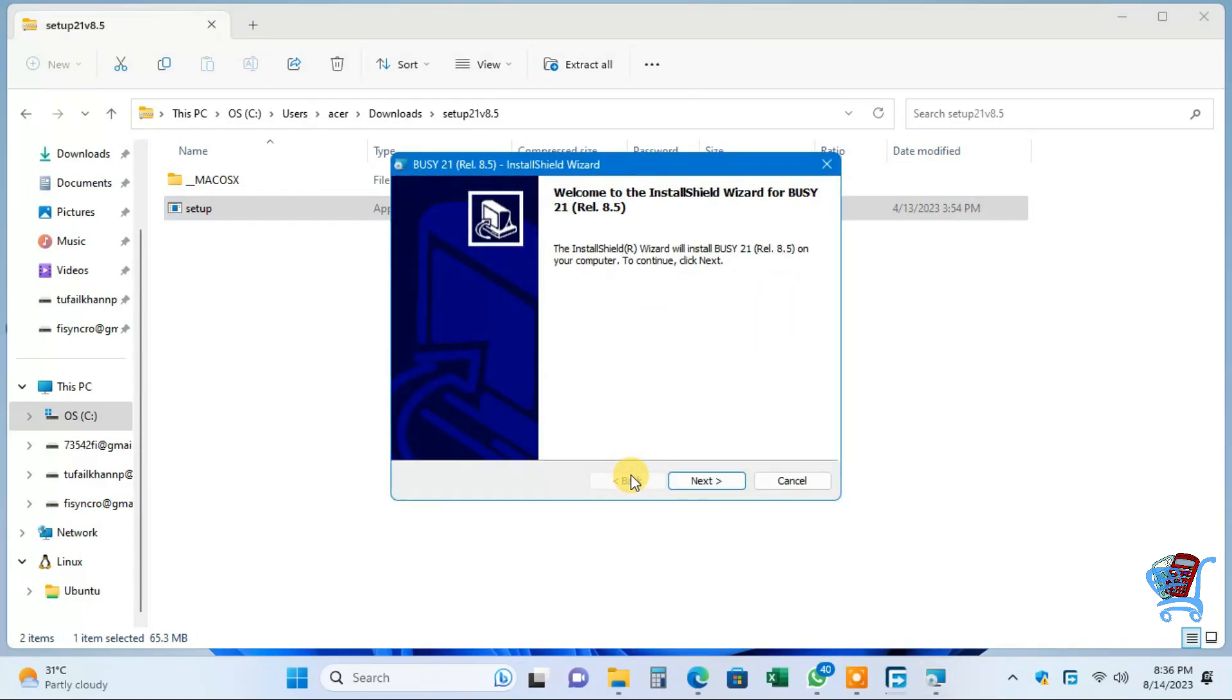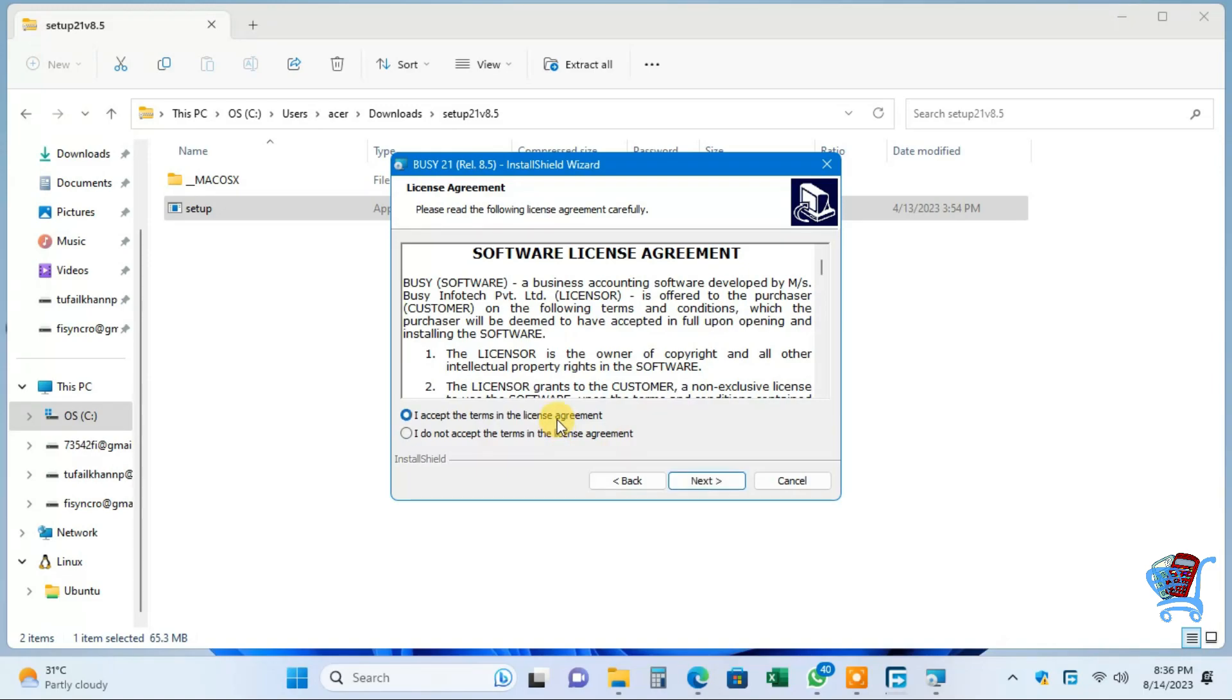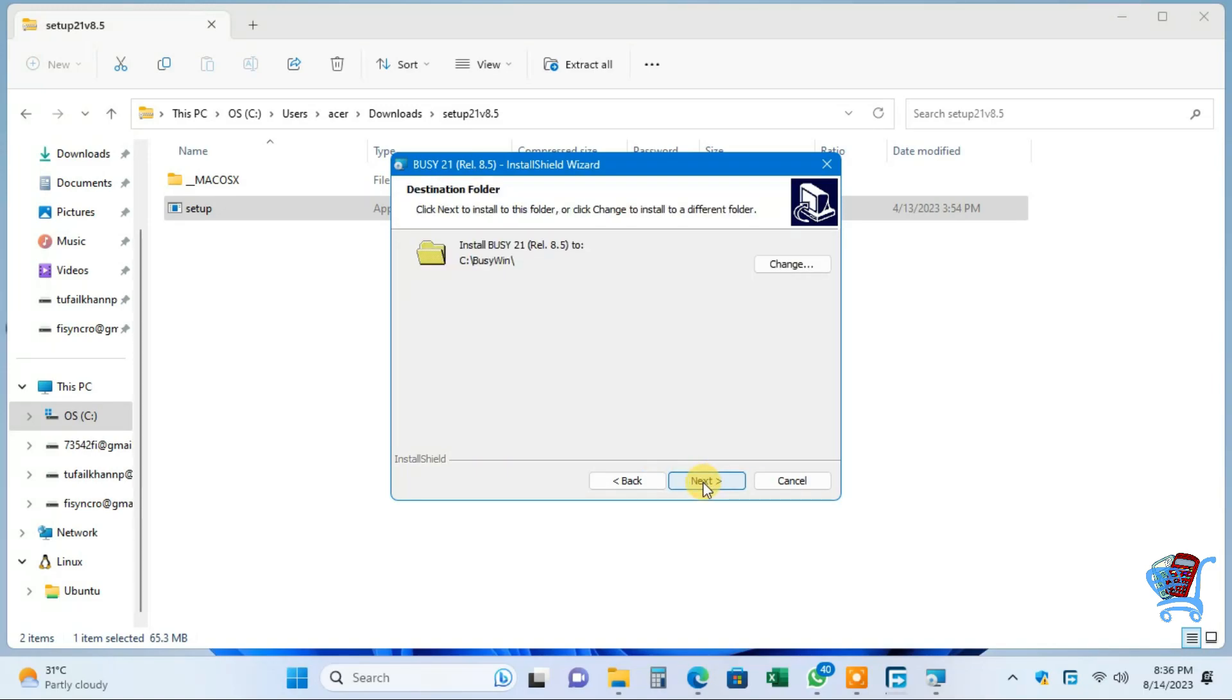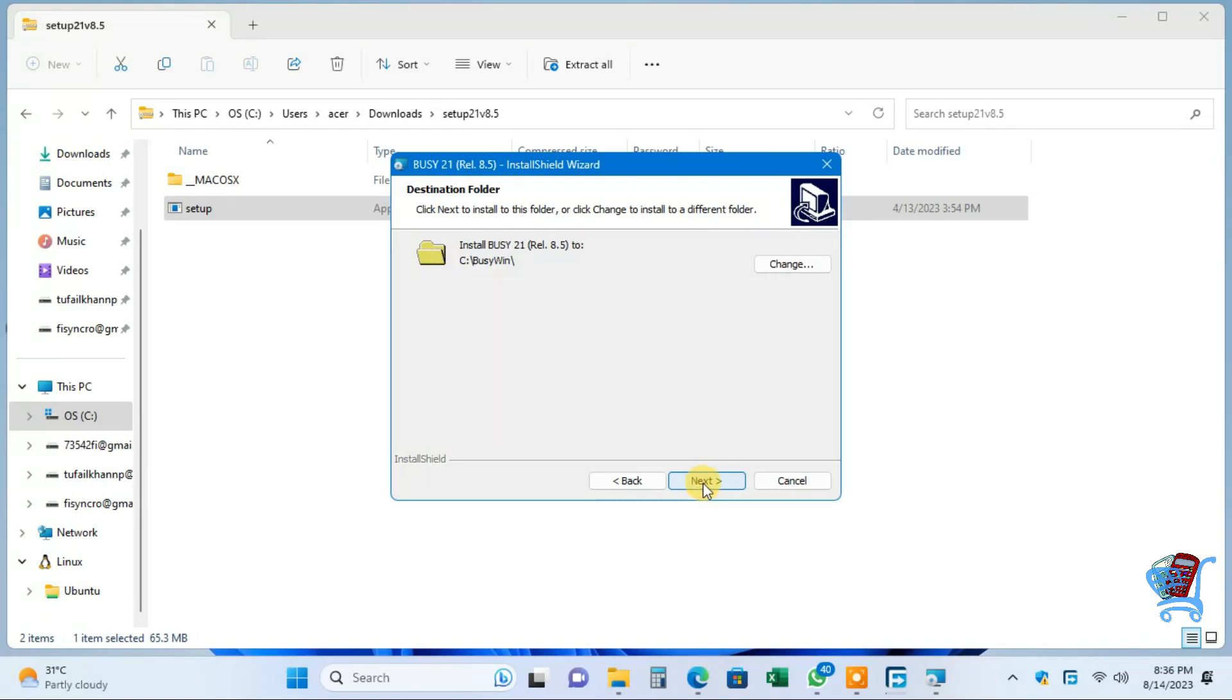Click Next. Click 'I accept the terms in the license agreement,' then click Next. If you want, you can change the location where you want to install. We want to install at the default location, so click Next.